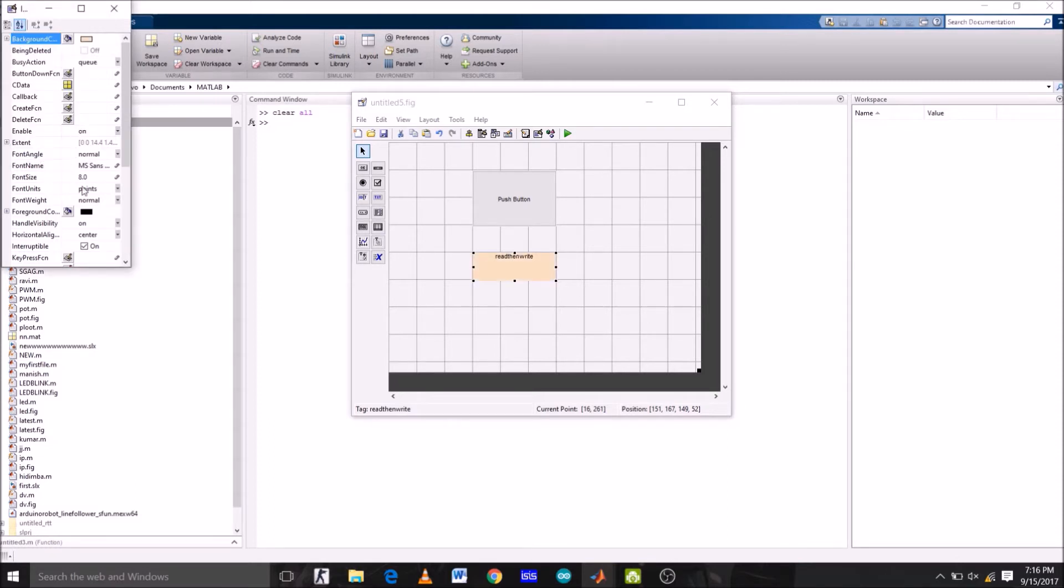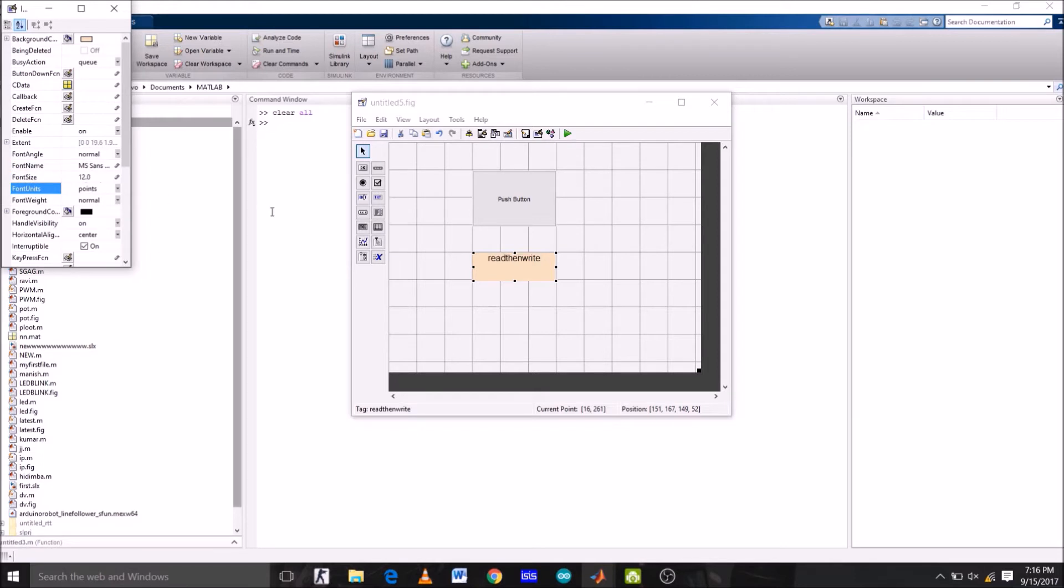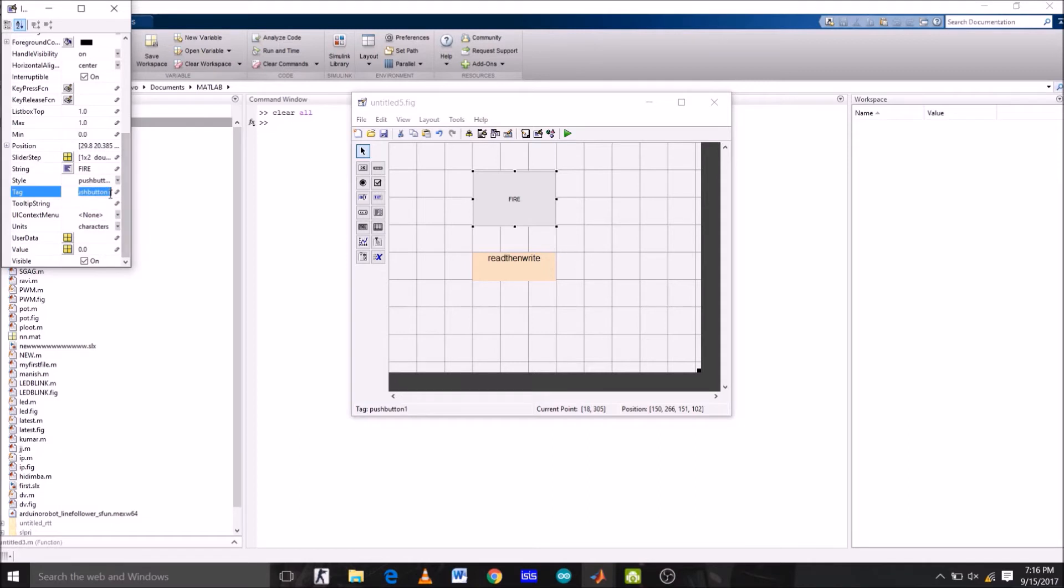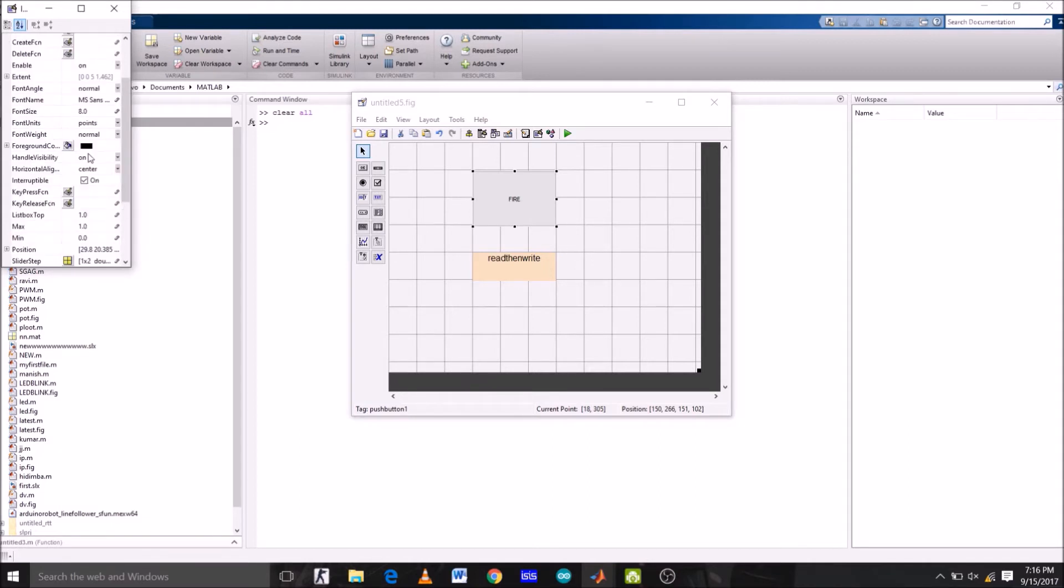Now let's increase the font size from 8 to 12. Now double click push button to change its properties. First of all, the string name, which is push button right now, let's change it to fire. And the tag name also fire. Now font size, let's increase the font size from 8 to 16.